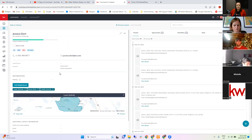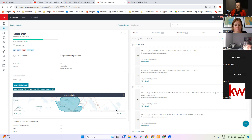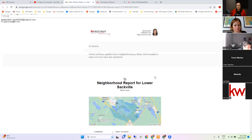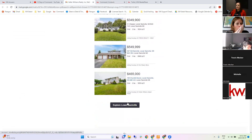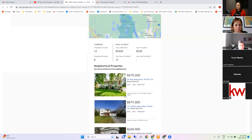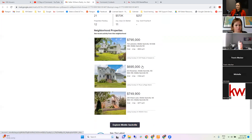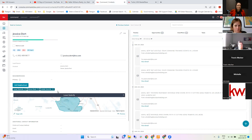Another thing we don't talk about a lot is neighborhoods. Down on a contact you'll see the Add Neighborhood button. There is a Smart Plan called the Neighborhood Nurture which sends a regular email updating on that area. The email has stats for the past 30 days, some recently listed properties, and a link to explore — which brings them to your KW agent site to look at what's on the market. In order to use it, you need the neighborhood associated to the contact before you add them to that Smart Plan.